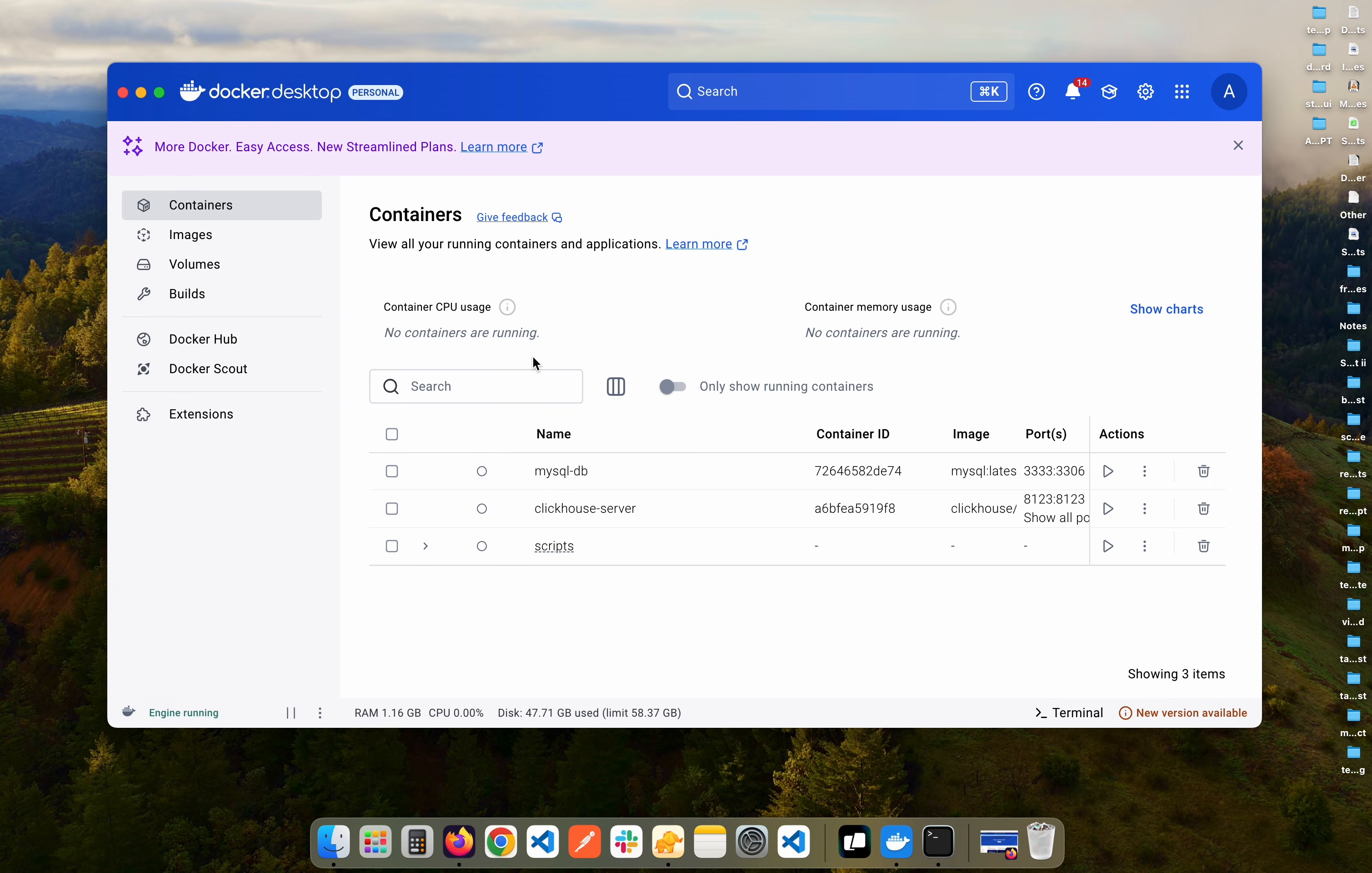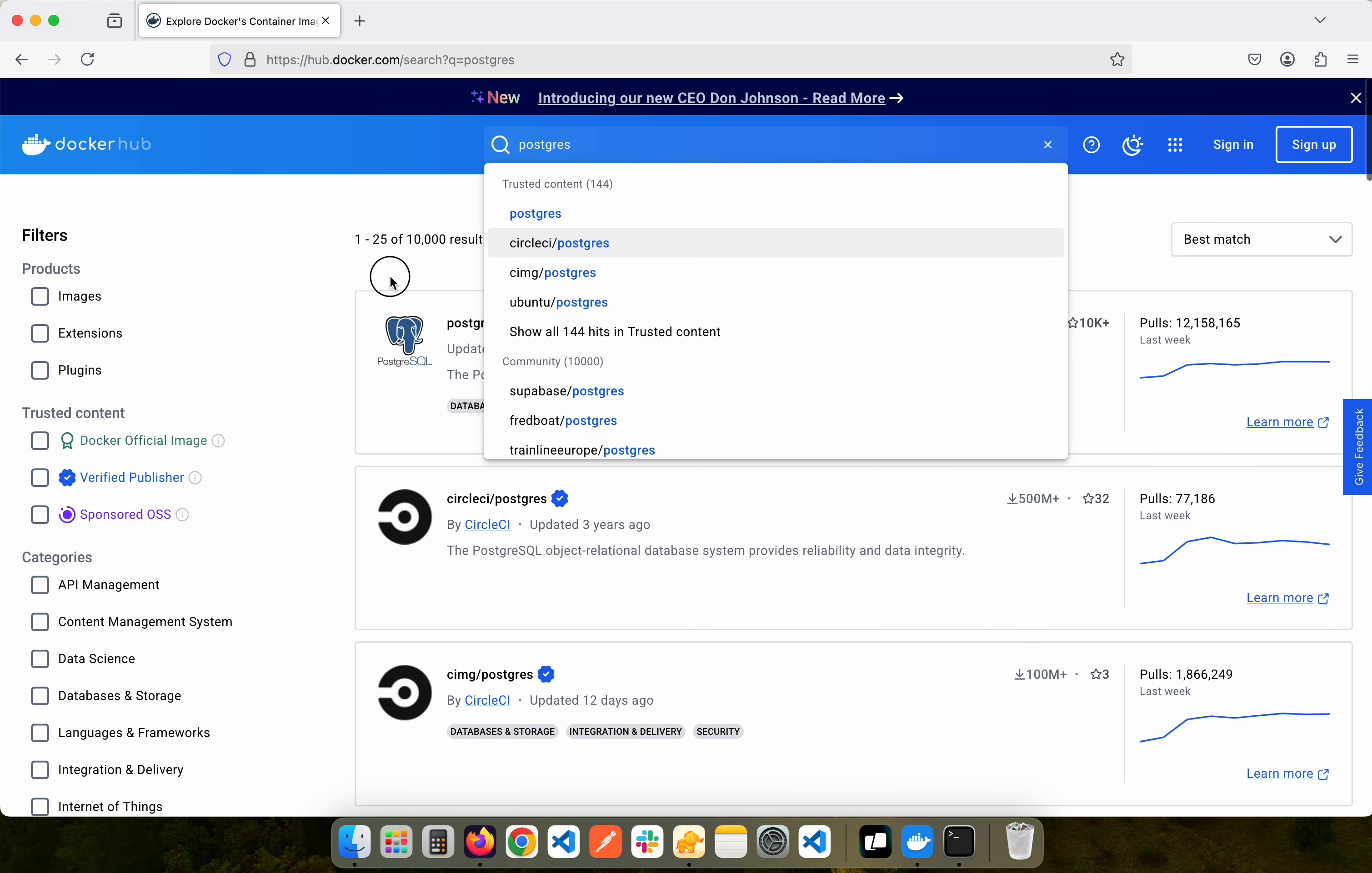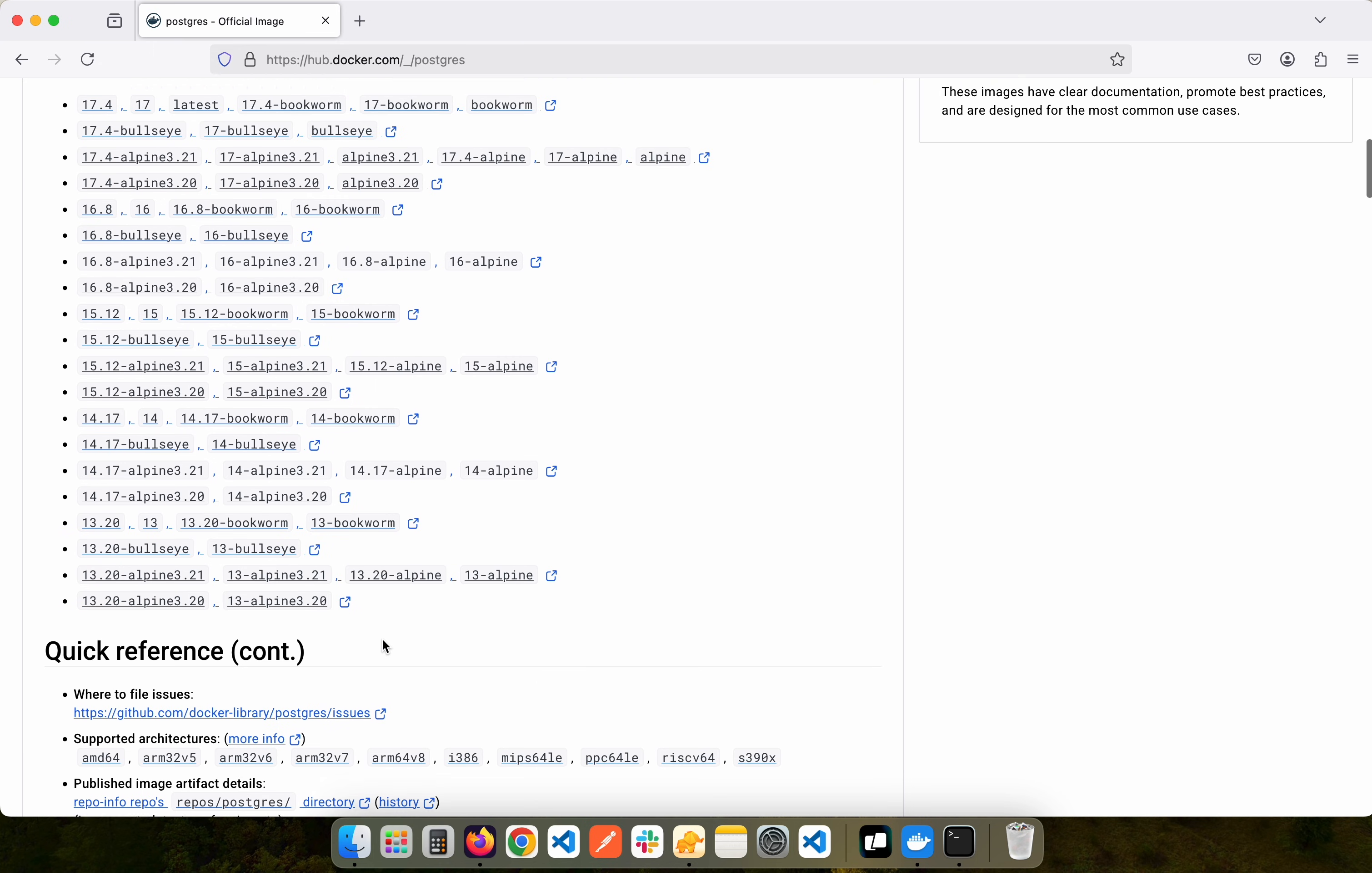Once Docker is set up on your computer, you can go to your browser and search for Docker Hub or simply go to hub.docker.com. In the search bar here you need to search for Postgres and you'll see some results like this. We need to select this first one which is the official Postgres Docker image.